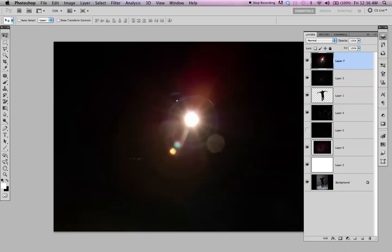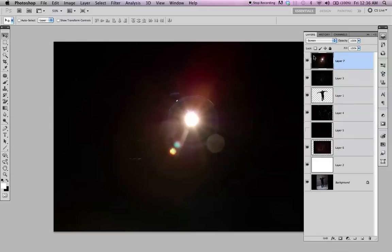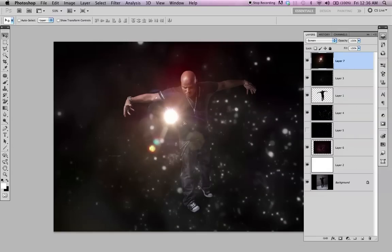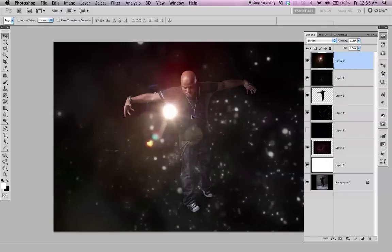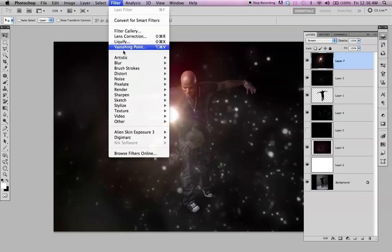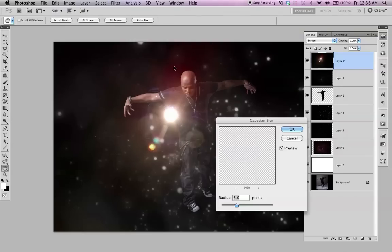Let's try the lens flare. I'm going to put a filter on this — Blur, Gaussian Blur.